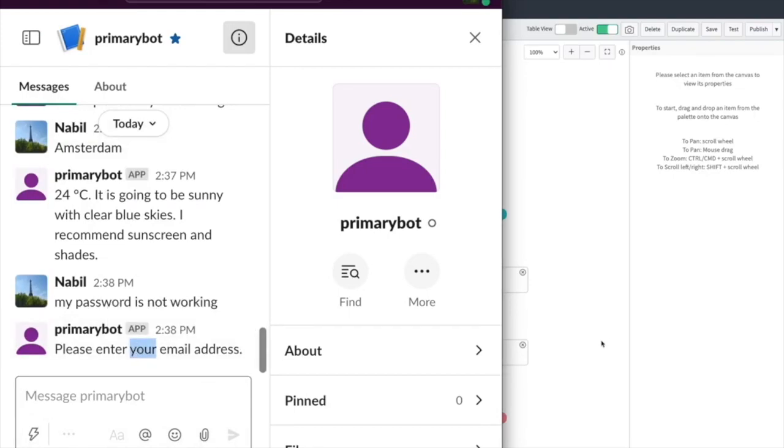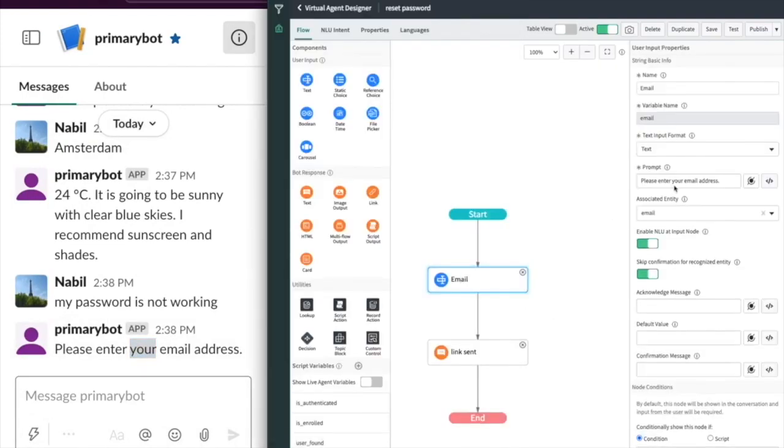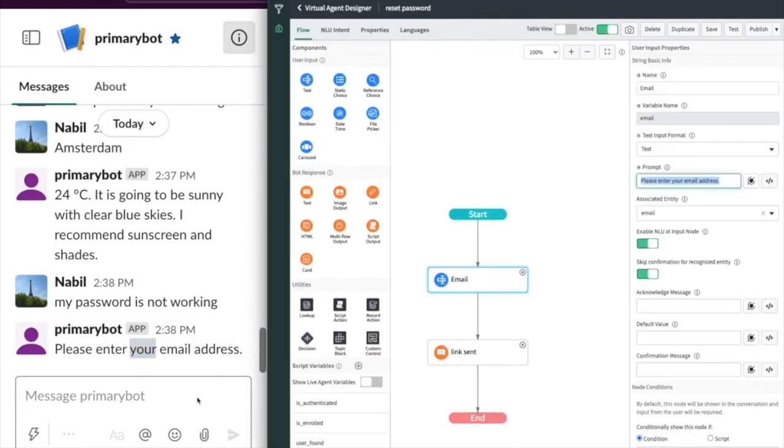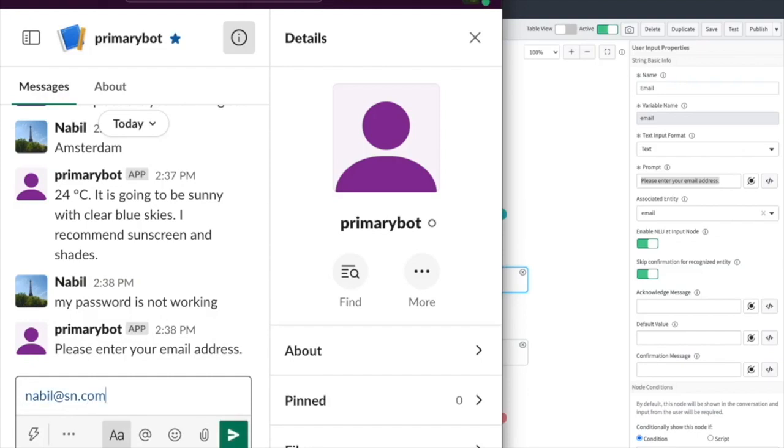This is possible through our REST API between the Google primary bot and the virtual agent. The virtual agent API is available as of the Paris release.